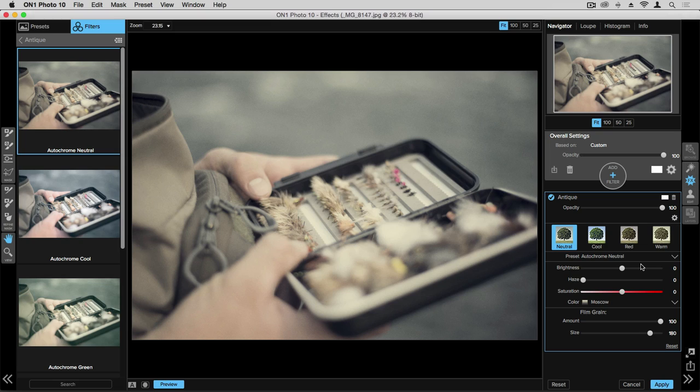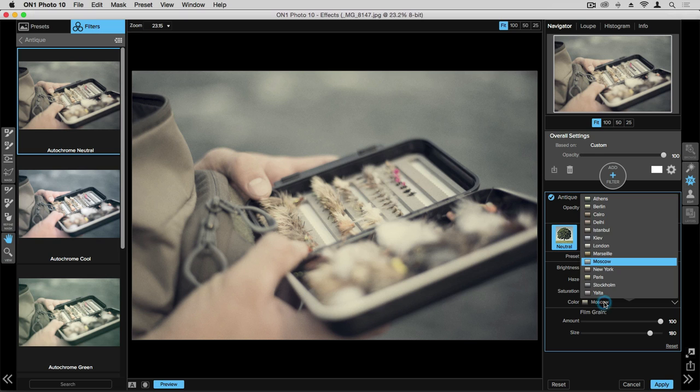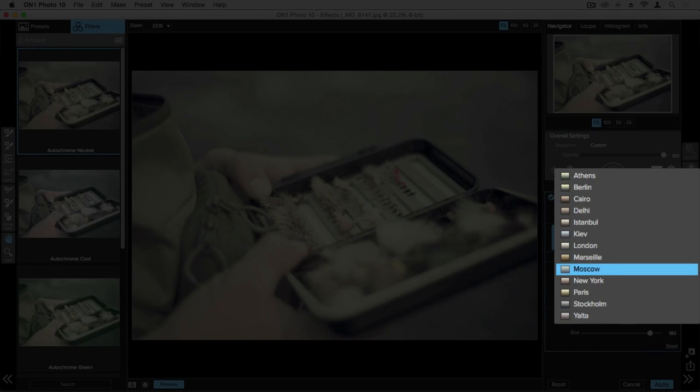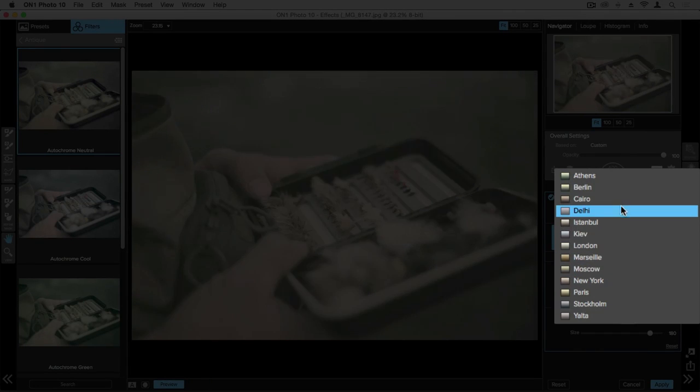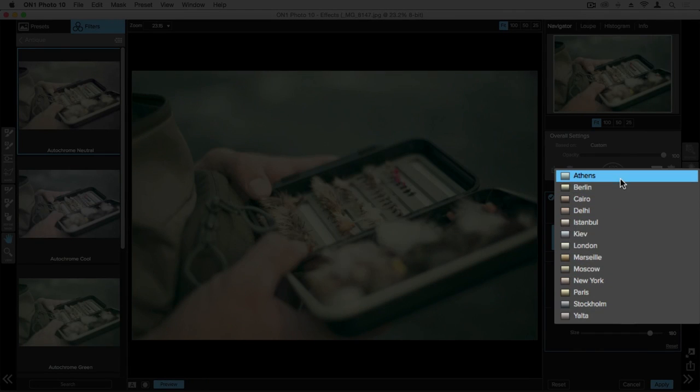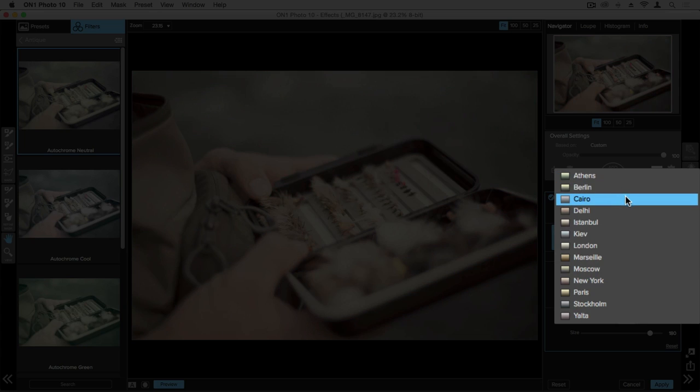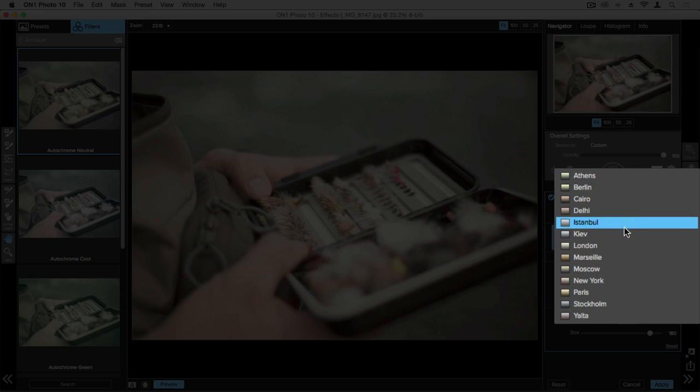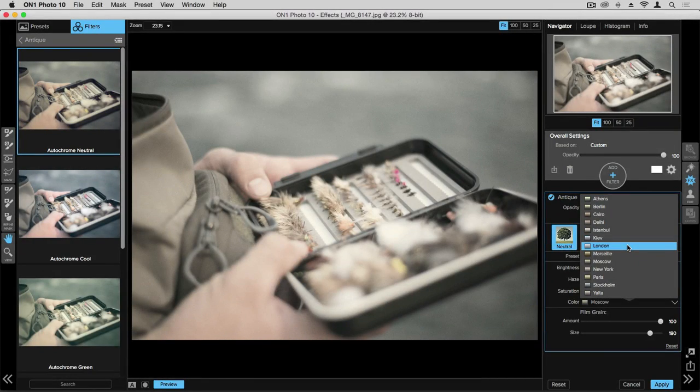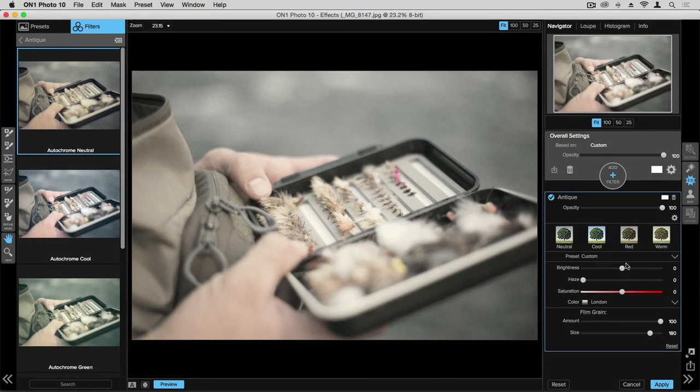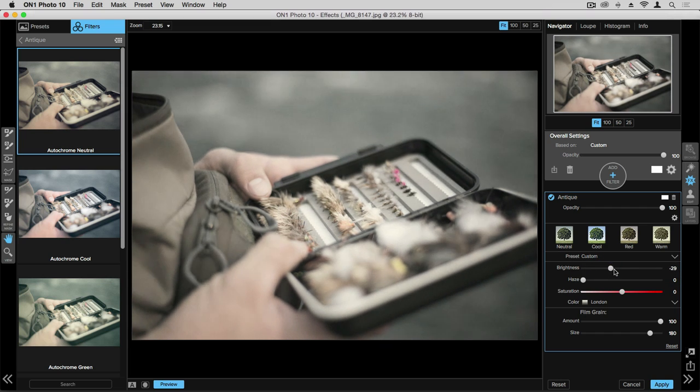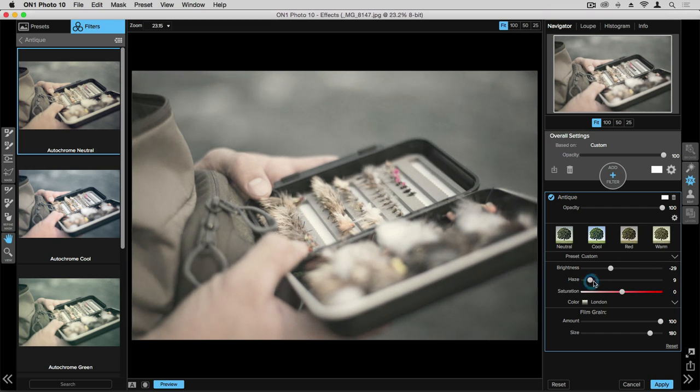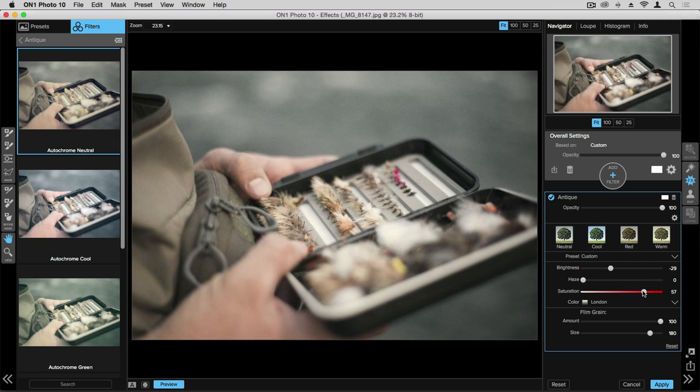Here we can control the brightness, haze, and saturation, as well as the color that we're using here for this desaturated look. Again, as I scroll over these and roll over, I can get a preview of what those are going to look like. I can then customize the brightness of the effect, things like haze, and even saturation of the colors within the photo.